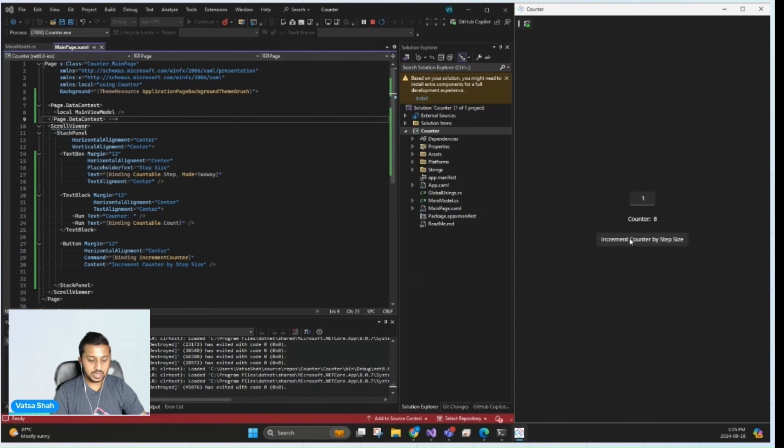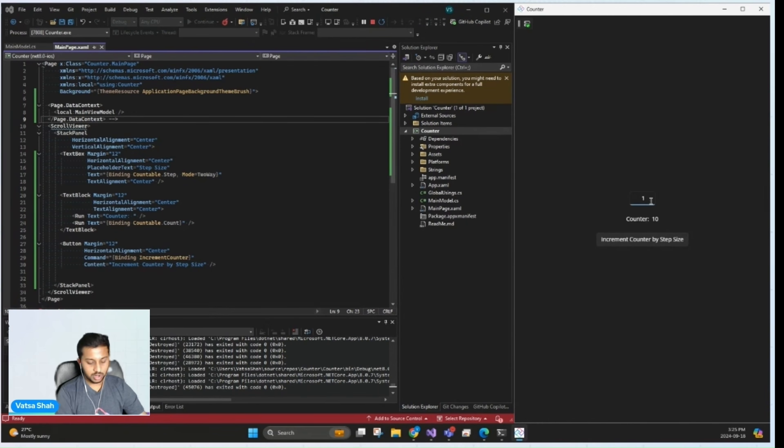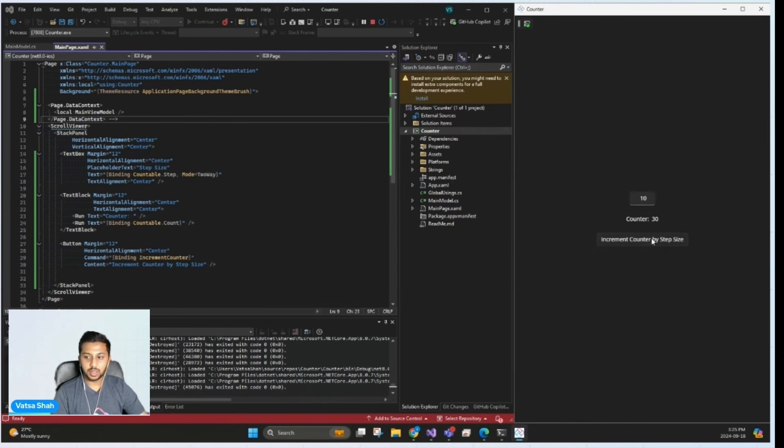This is the power of MVUX: strong data binding and immutable state management, making it easy to build responsive and robust applications. We can also try by increasing the count to 10, and then the counter will be 20, 30, 40, and 50.